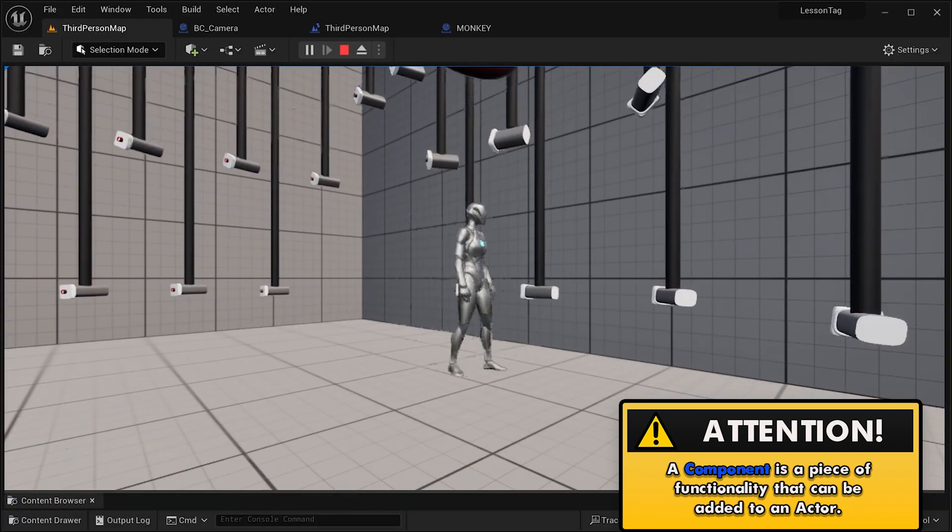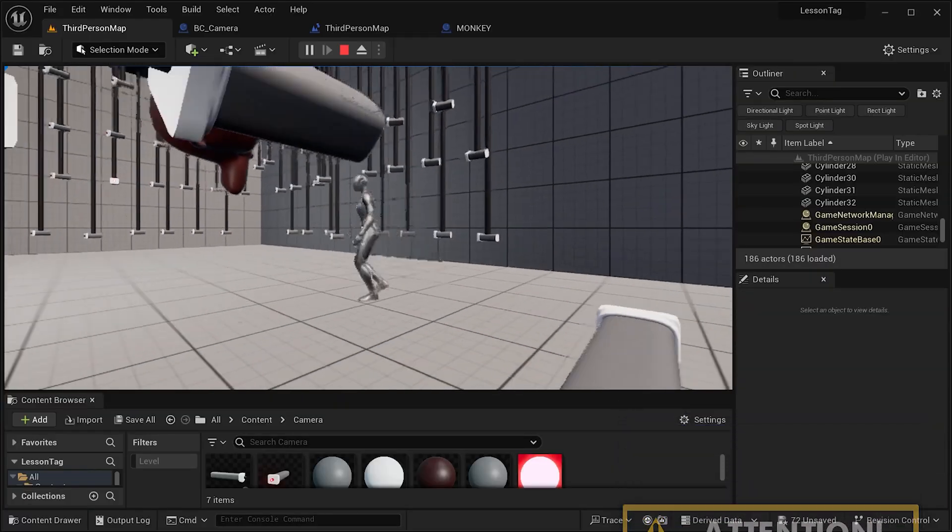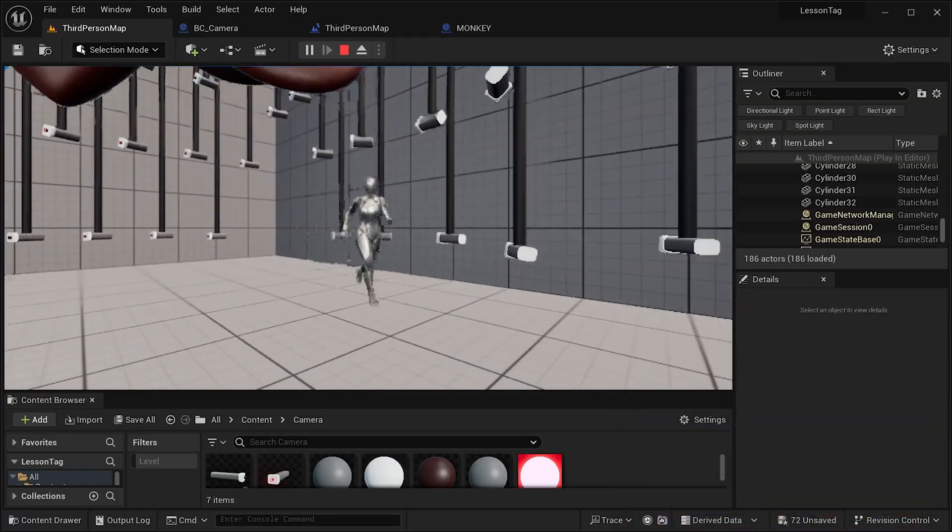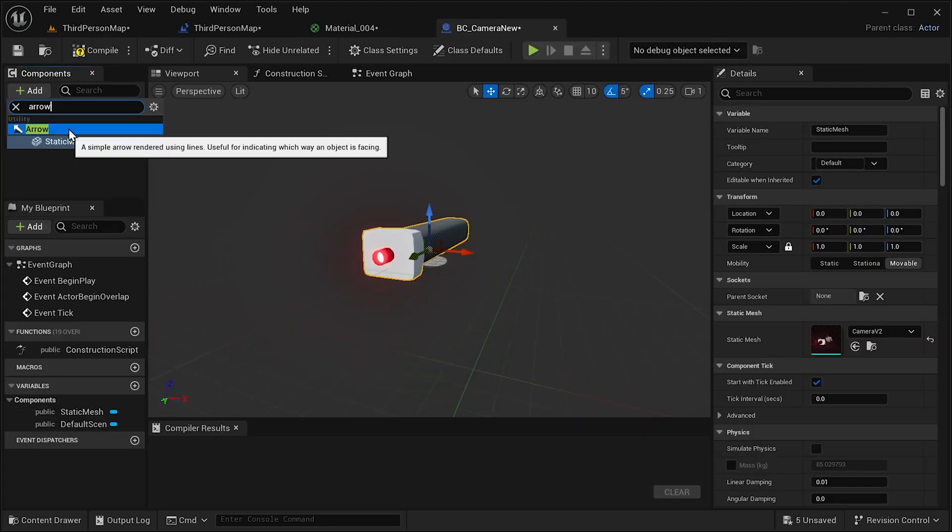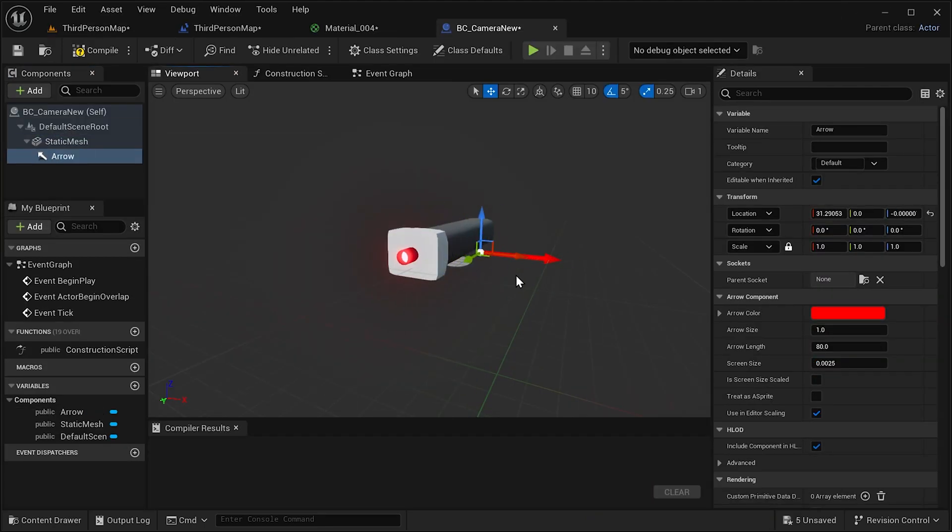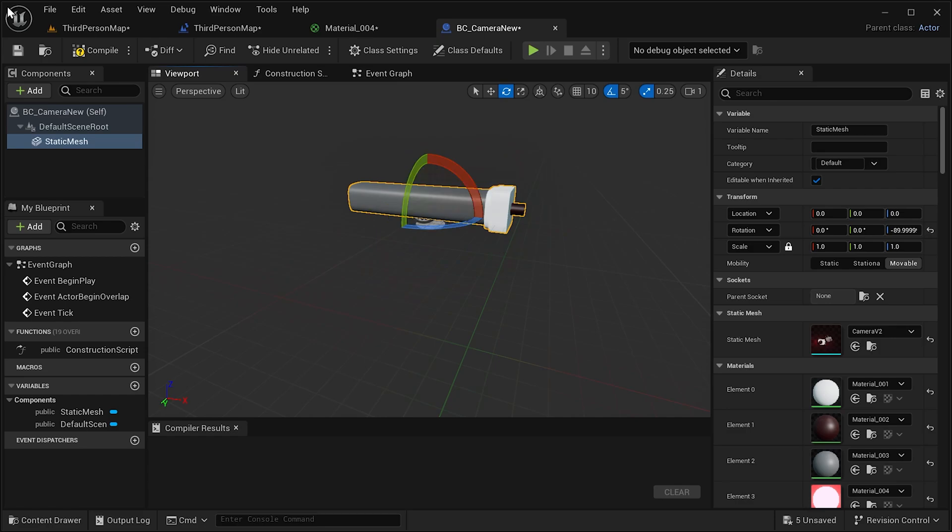Secondly, in most cases our actors face the wrong direction. To fix that, add an arrow. Now you know which direction it should face, rotate your actor and that's it.